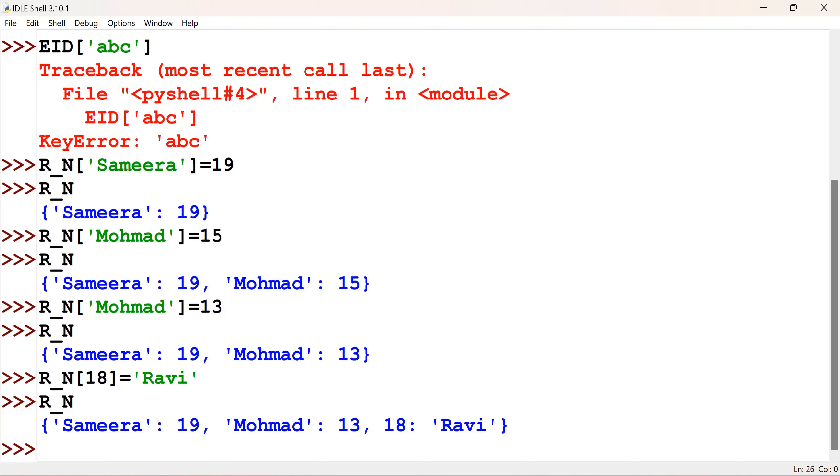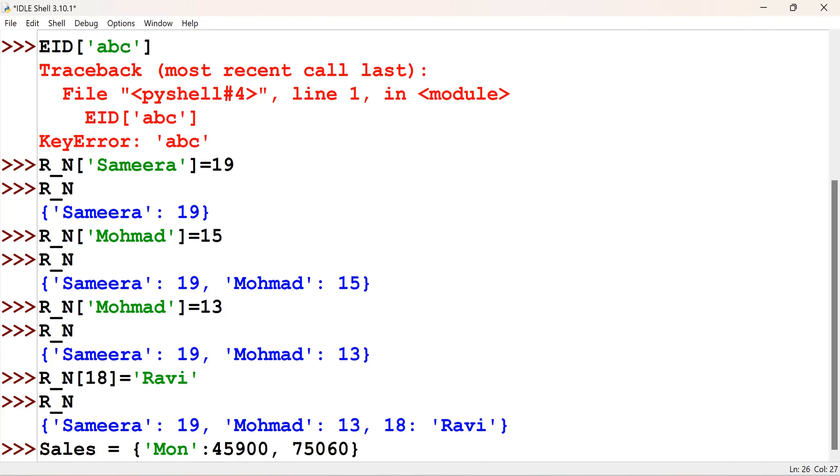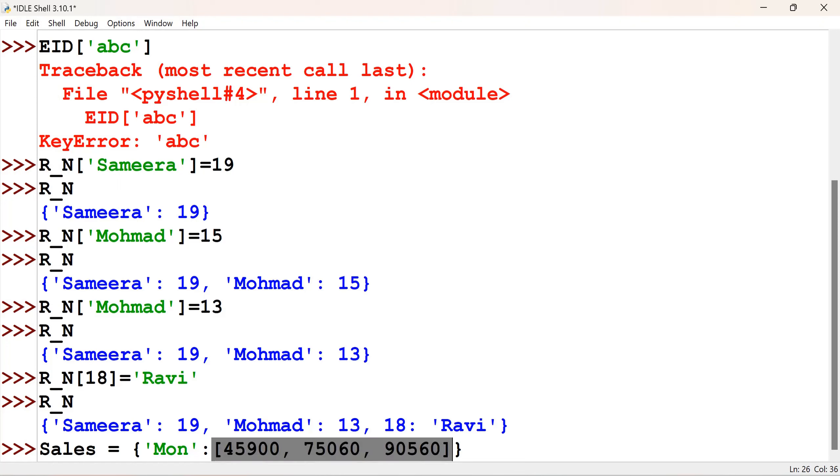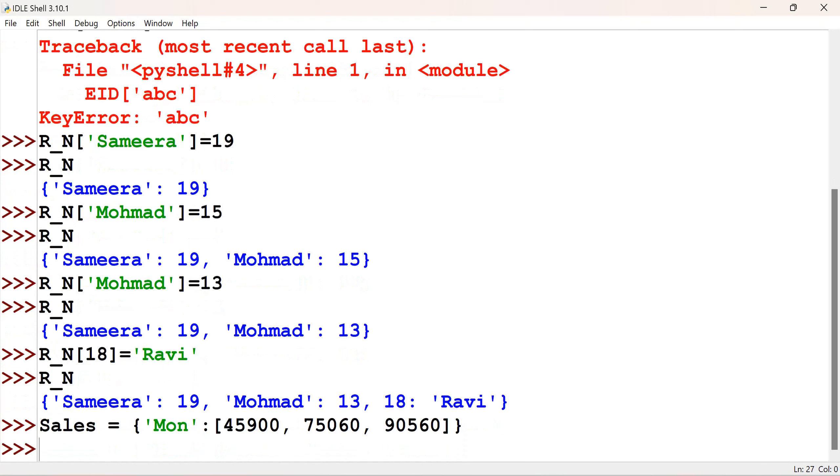Let me create one more dictionary. I have sales is equal to a dictionary having Monday's sales in different branches. See there, I have given three different values, but we cannot give like that, but we can give this as a list. So, values can be any type. It is even changeable. That is mutable. So, this gets accepted.